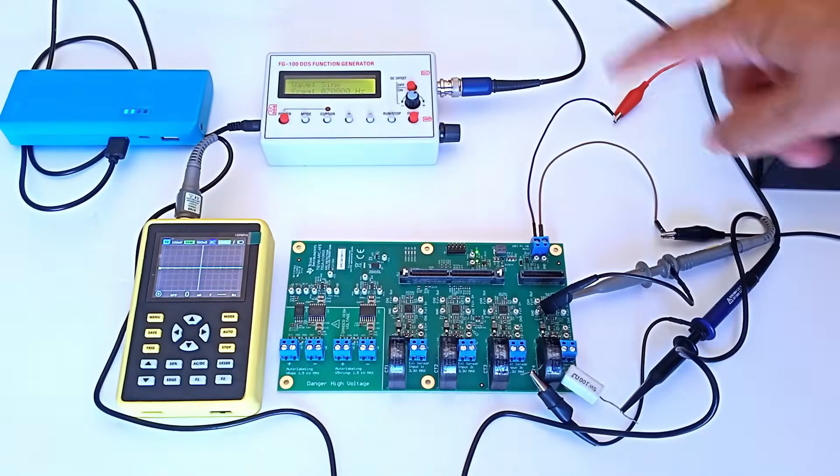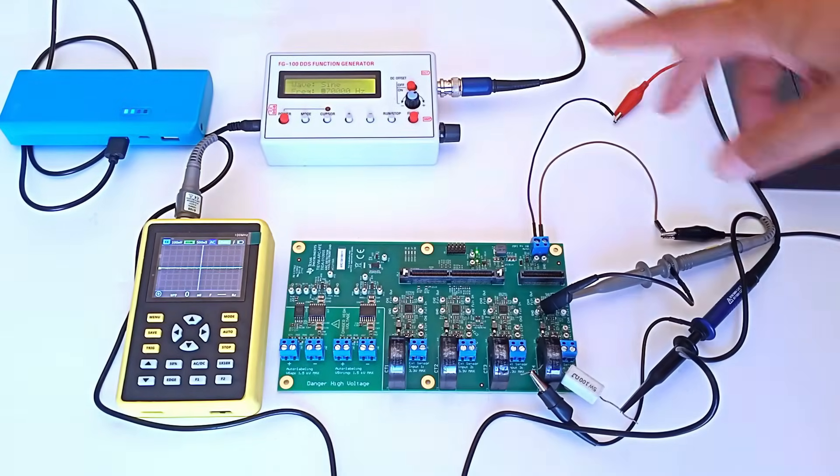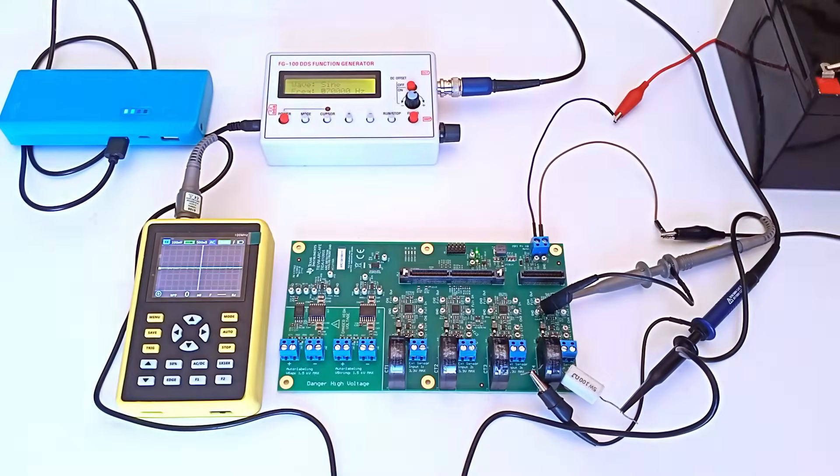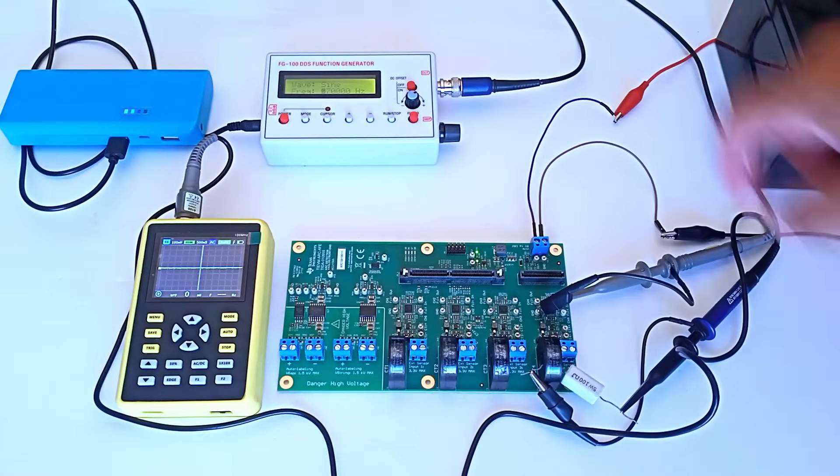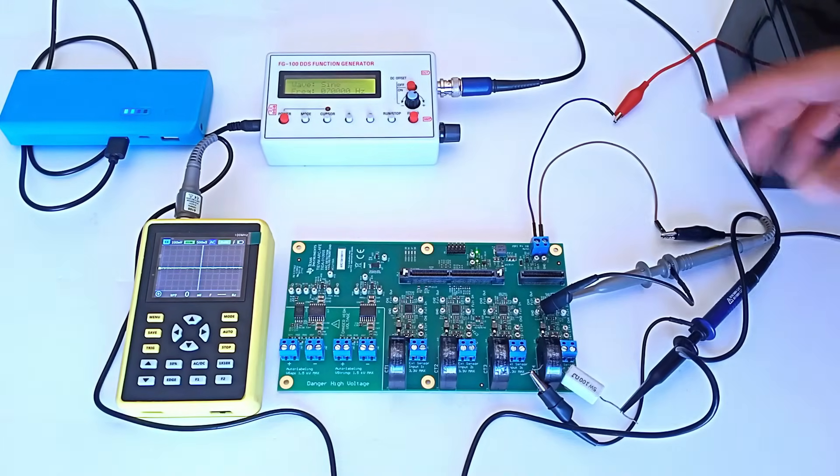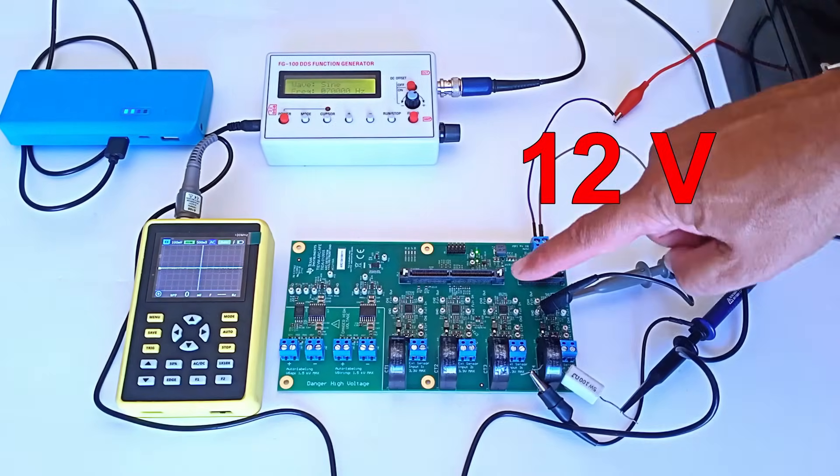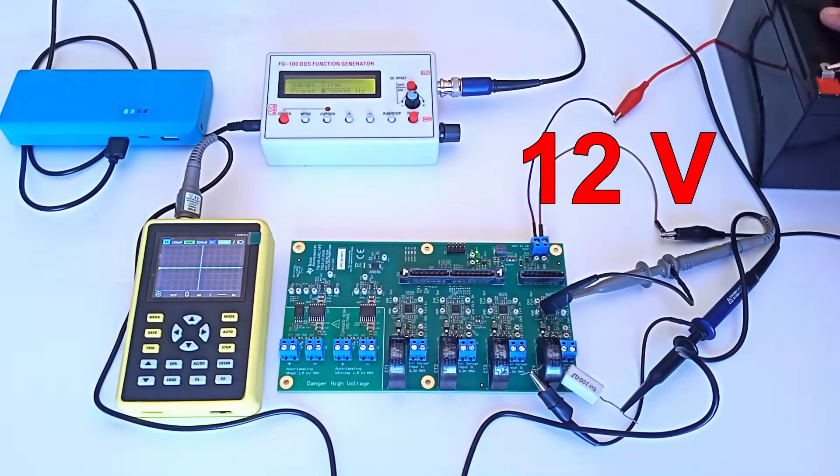Now let's run a small test of the board simulating the presence of an arc. We power the device at 12V via J7.